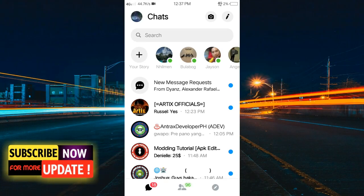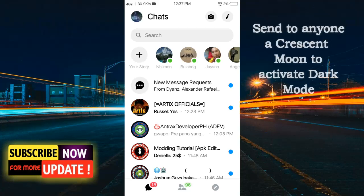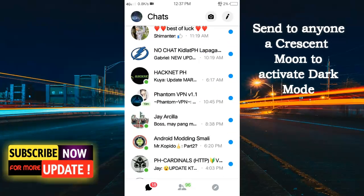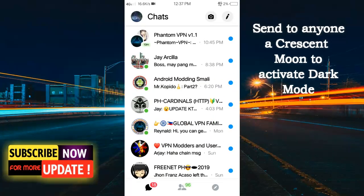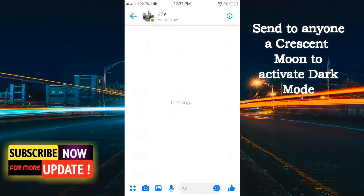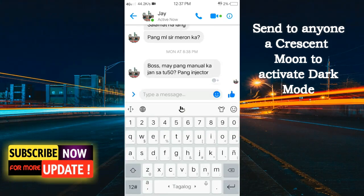Sunod lang gawin nyo. Mag-chat lang kayo. Mamanap lang kayo ng gusto nyo i-chat. Okay, example dito — tayo kay J. Arcilia. Mag-send lang tayo rito ng emoji.